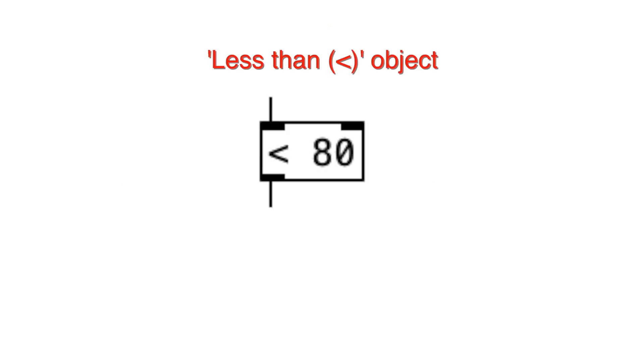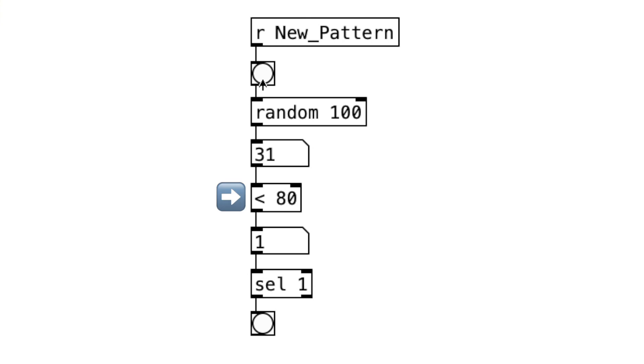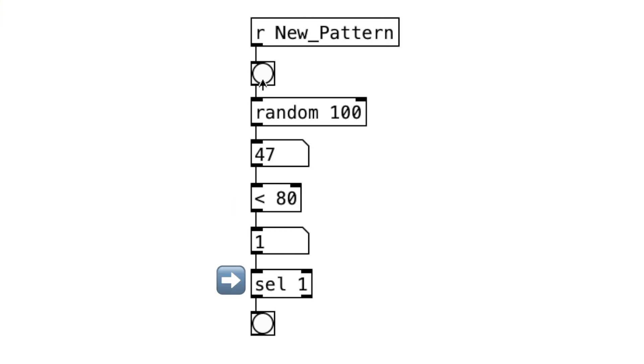Let's learn how to use this less than object. Let's put 80 as the argument. So, when the random object outputs a number lower than 80, the less than object will output a 1 and this select 1 object will be triggered and output a bang message.